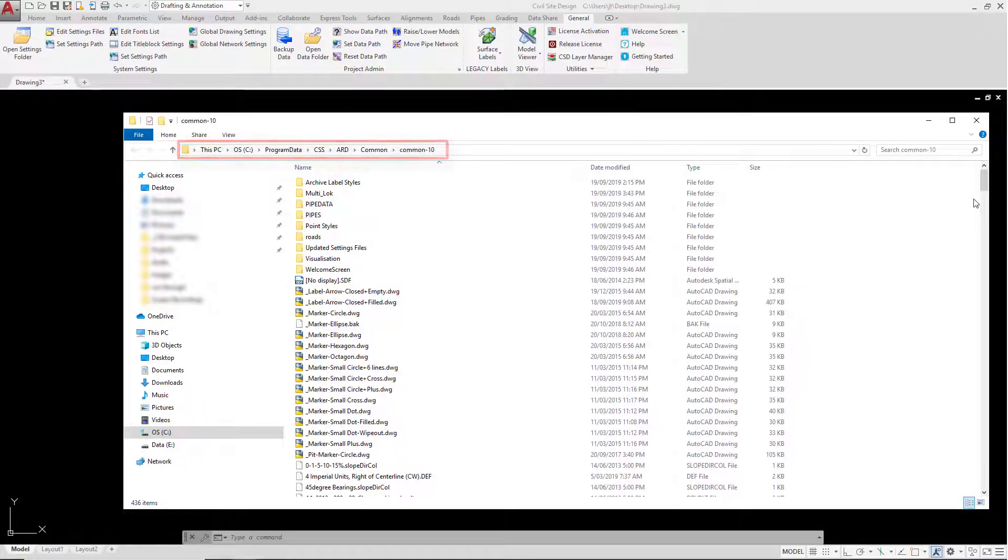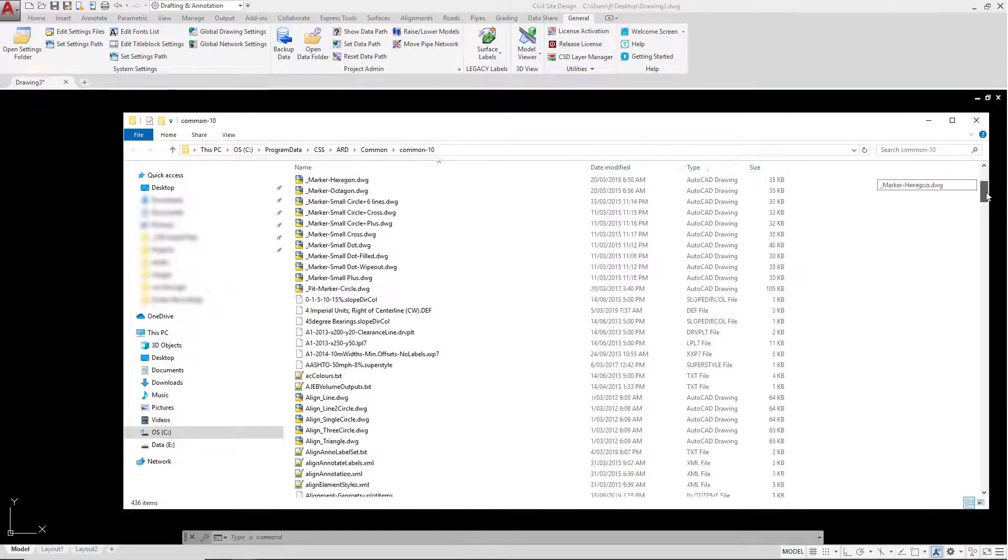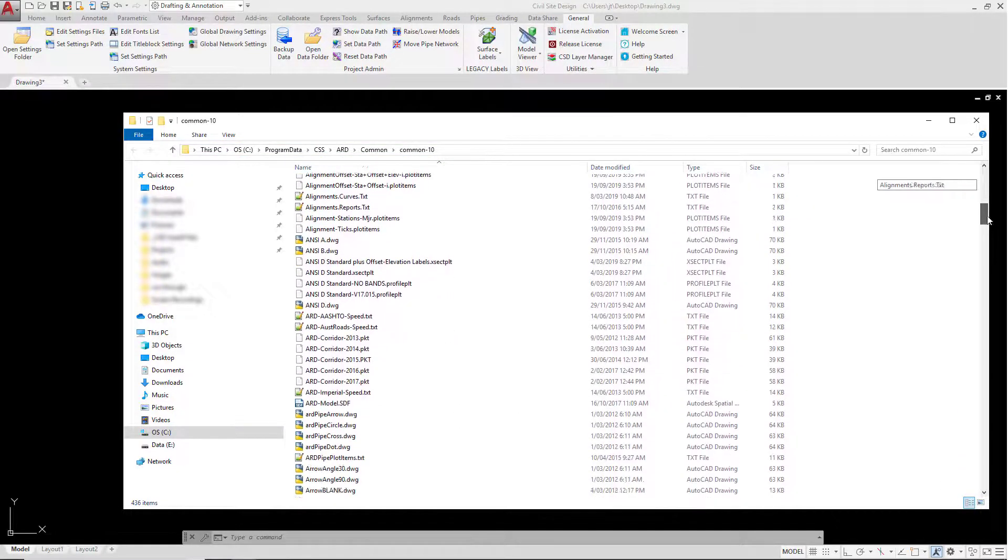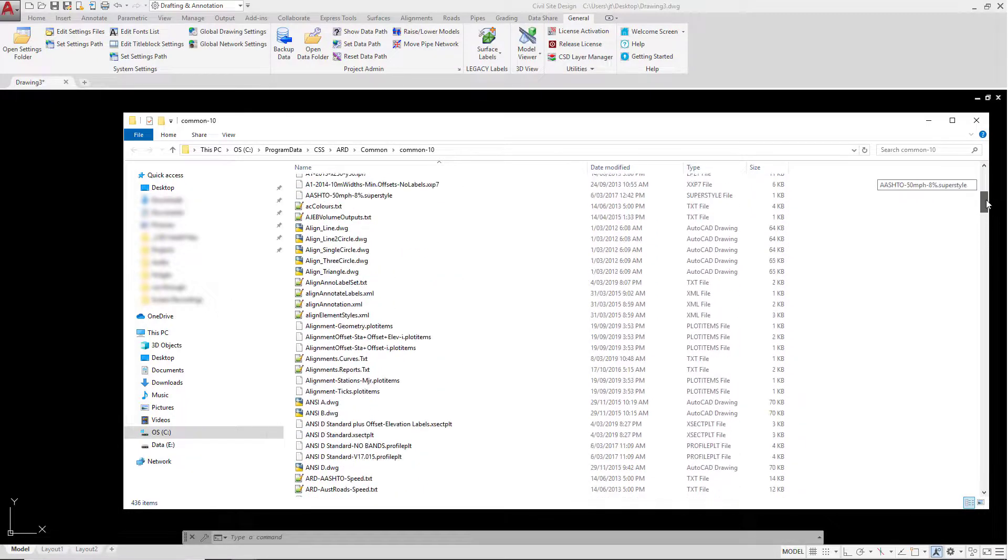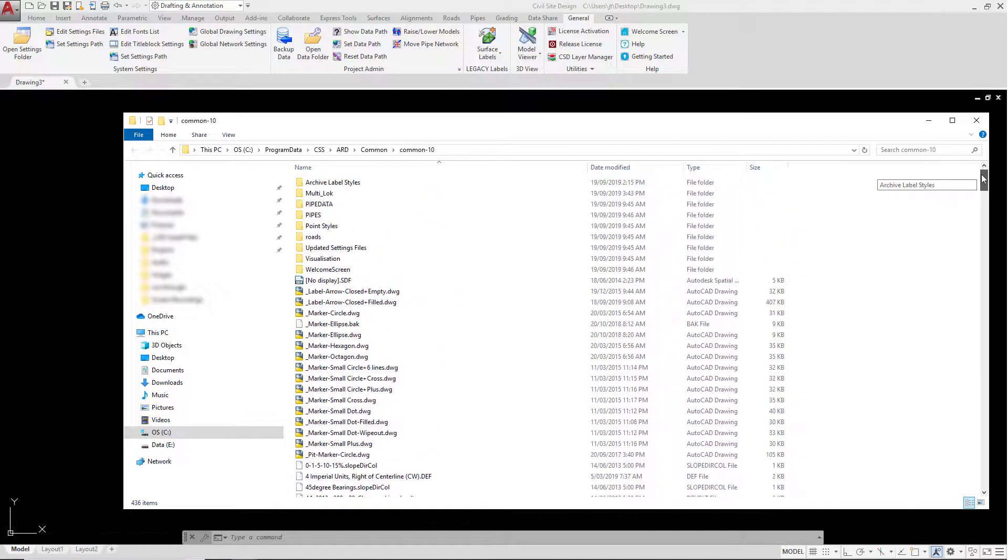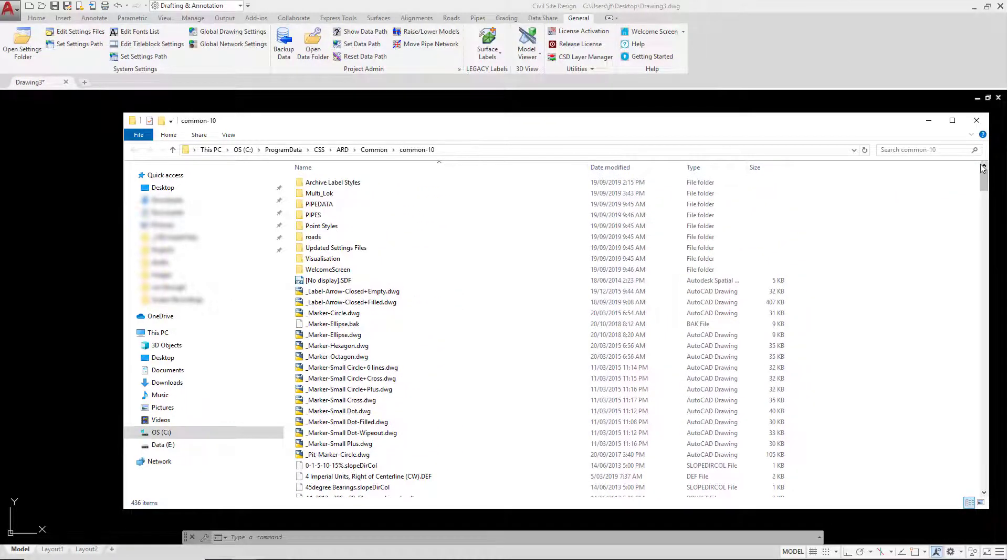This Common folder is a master directory where all your styles, settings, things like CAD title blocks etc are all stored. It's also referred to in the software as the Public or Global Library.